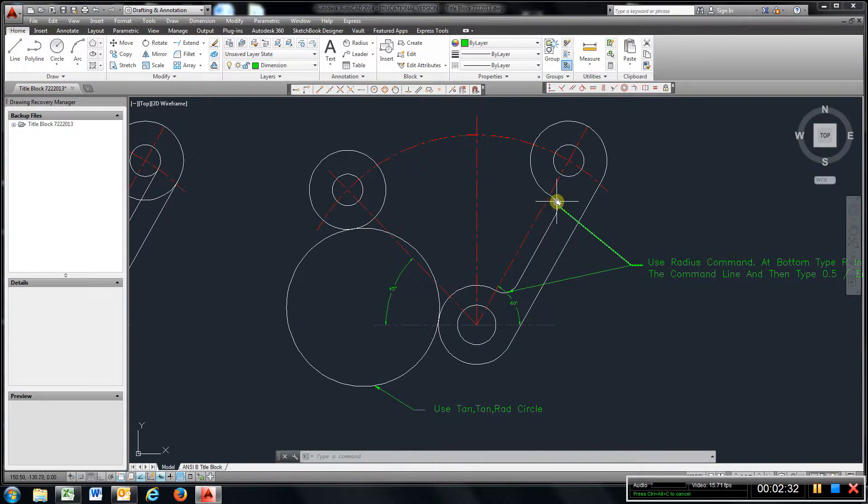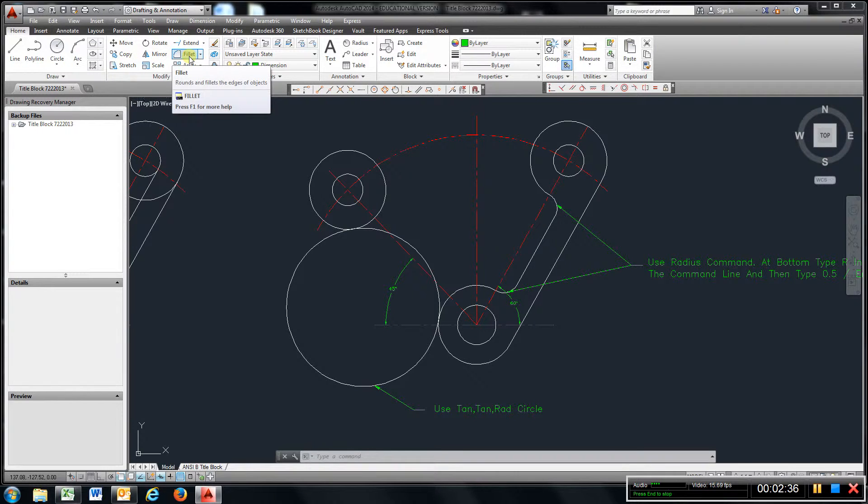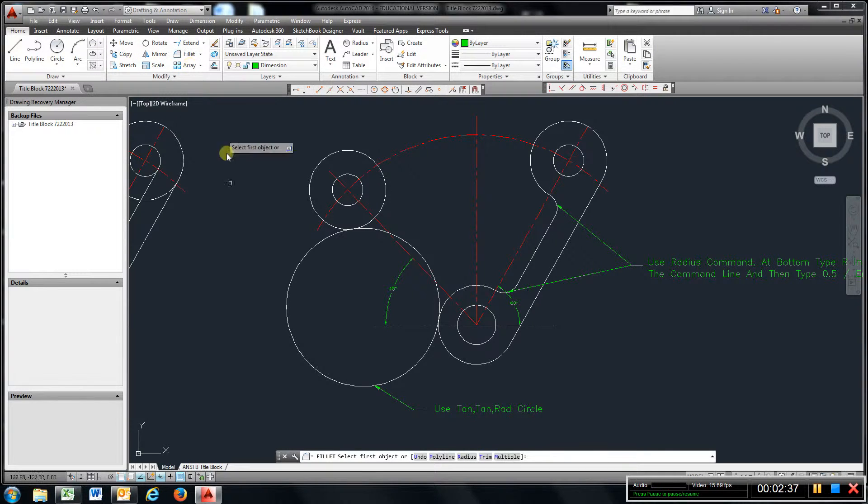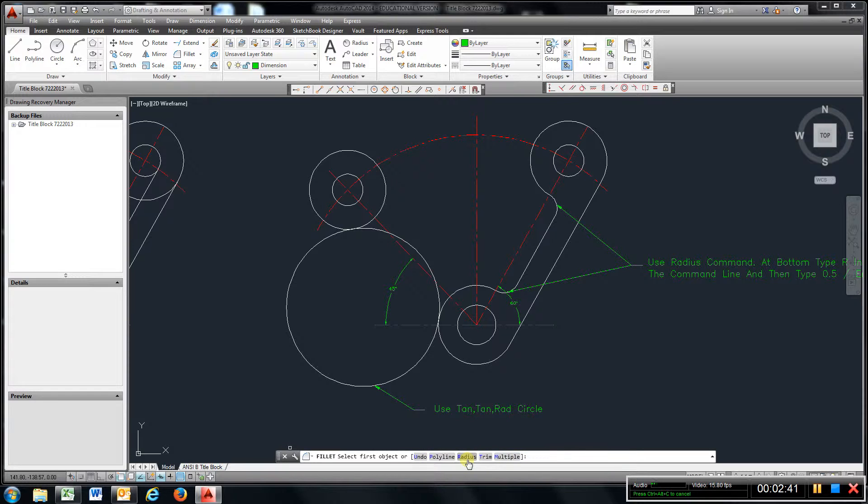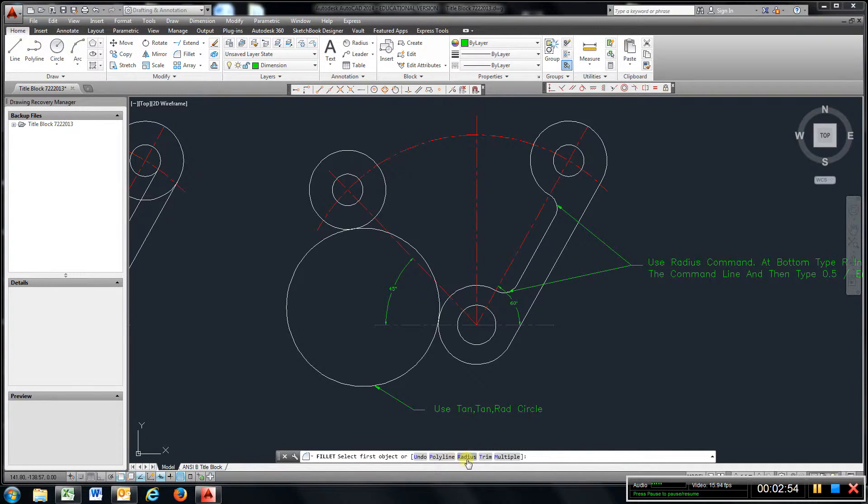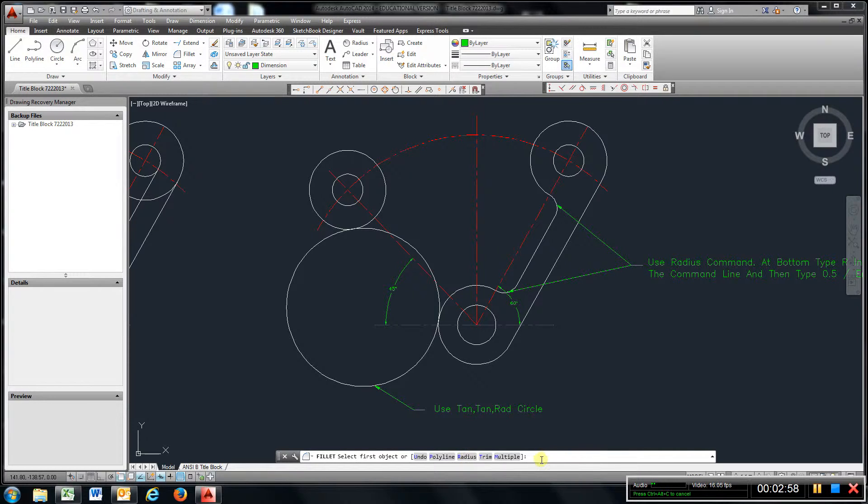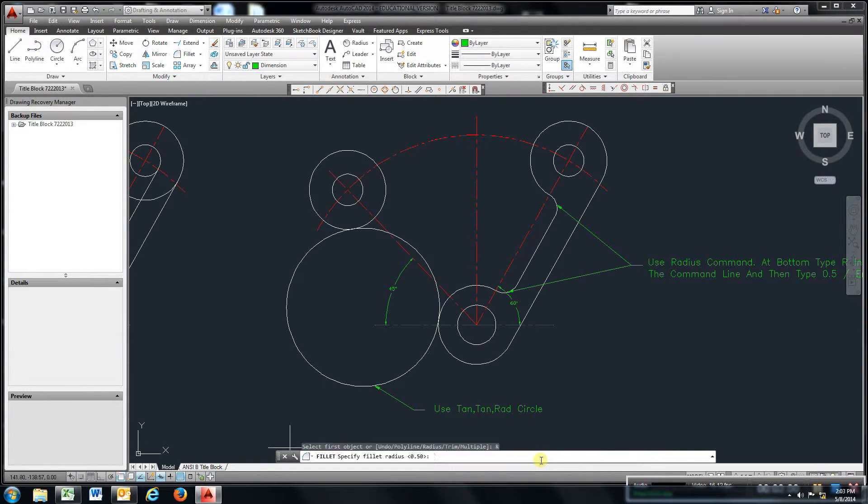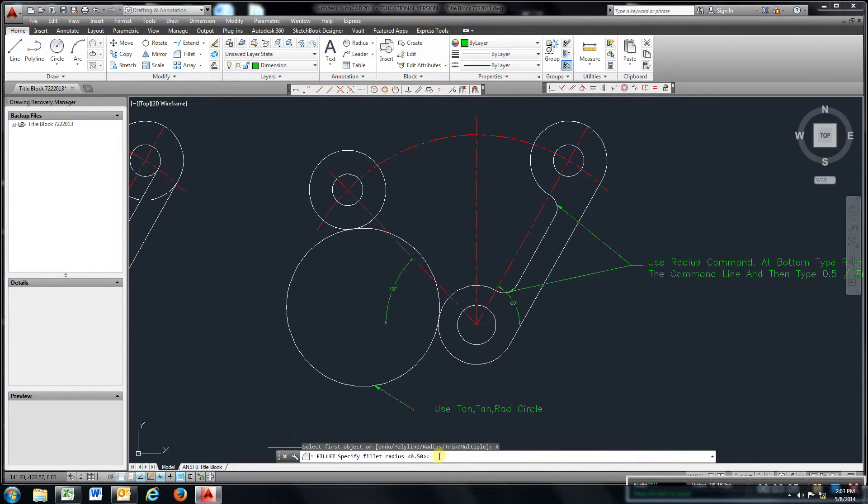To create these fillets here, you've got to go to fillet. If you look down here, you've got to answer a few questions. Just type in—see how the first letter is highlighted blue? We want radius, so just type in R.